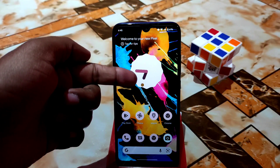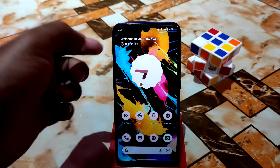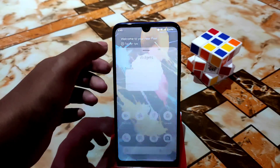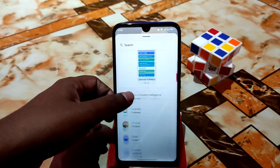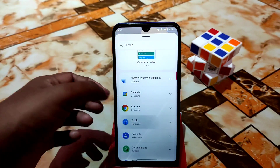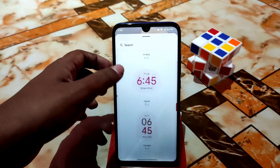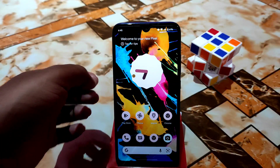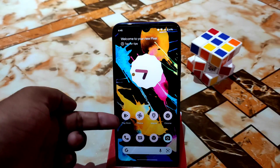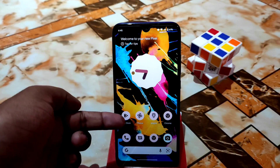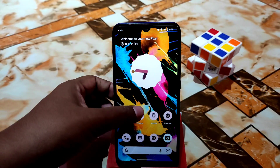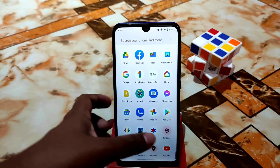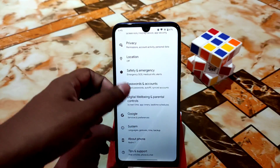We have dynamic clock widgets — you can select the widget clock according to your choice. The theme engine is working without any issue.